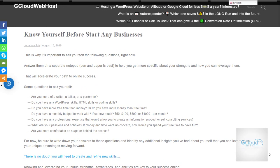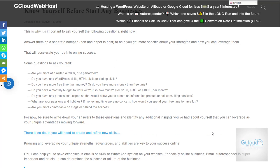Hi everyone, welcome to my channel again. Welcome to GCloud WebHost. Today's topic I would like to talk about: know yourself before starting any business. A while ago when I started, I asked many questions and very important that I write down those questions on paper.